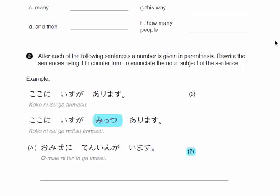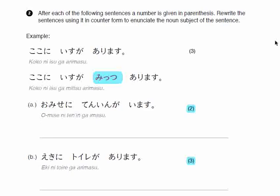Question number two: after each of the following sentences, a number is given in parentheses. Rewrite the sentences using its counter form to indicate the noun subject of the sentence. Do you know that we use counter forms to show the number of something? For example, in English we say 'there are three tables,' but in Japanese we do not simply use the number — like san. There is a different counter that we use, the TSU counter, which is the most common counter.